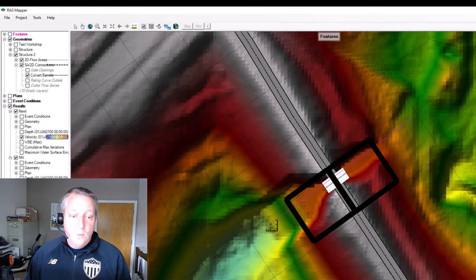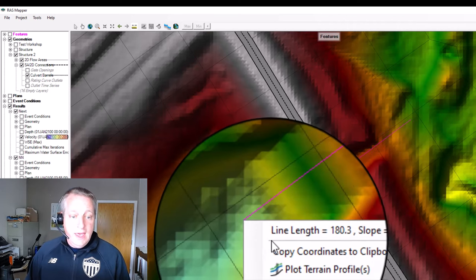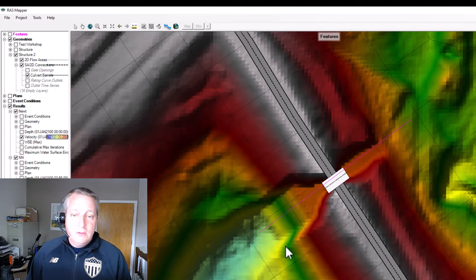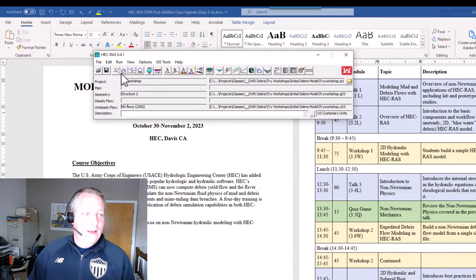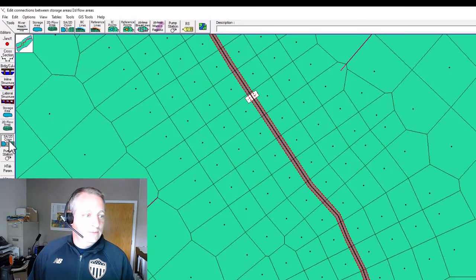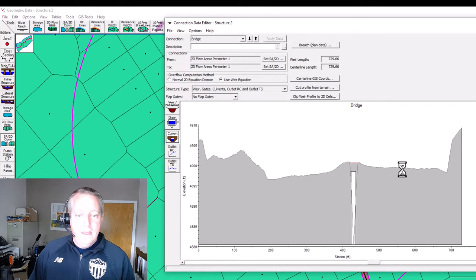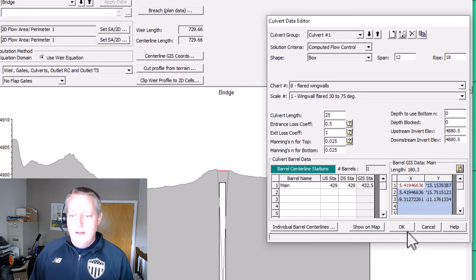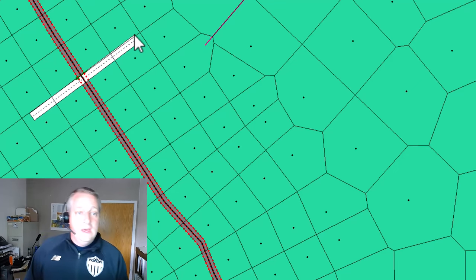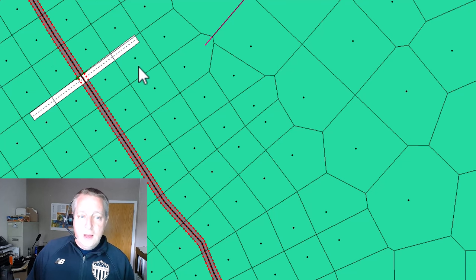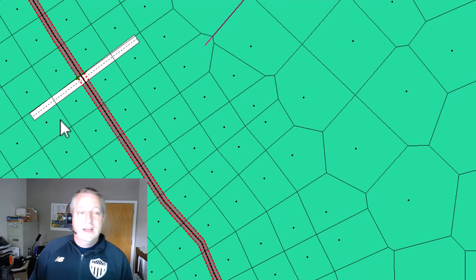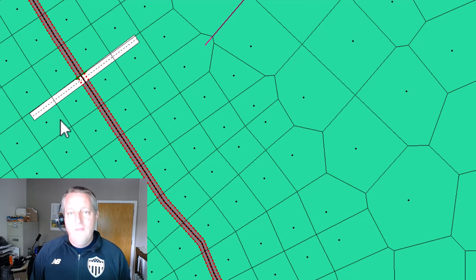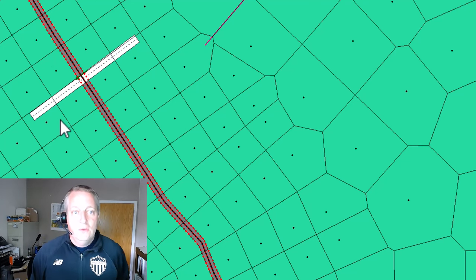And then you copy those coordinates to a clipboard. We go back to our culvert, our 2D connection. And we can paste those in here. So now the culvert is drawing from this deeper, bigger cell and dropping off in this deeper, bigger cell that is really more indicative of what the hydraulics are through that area.